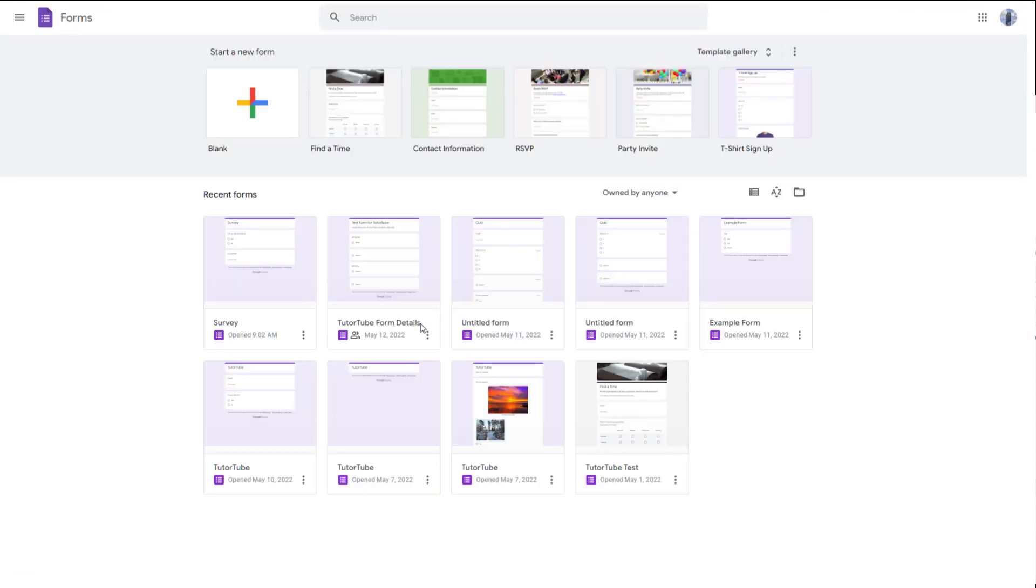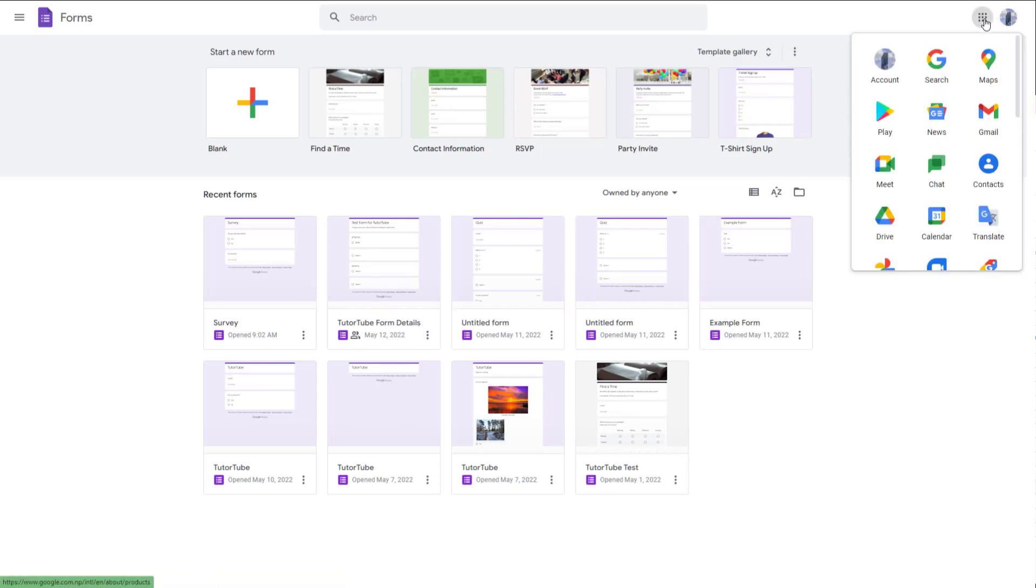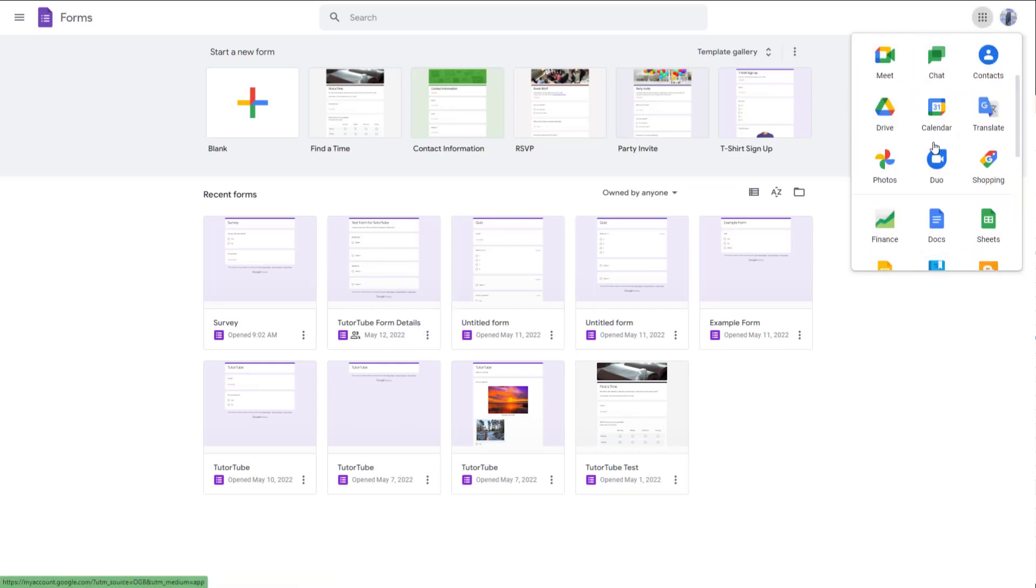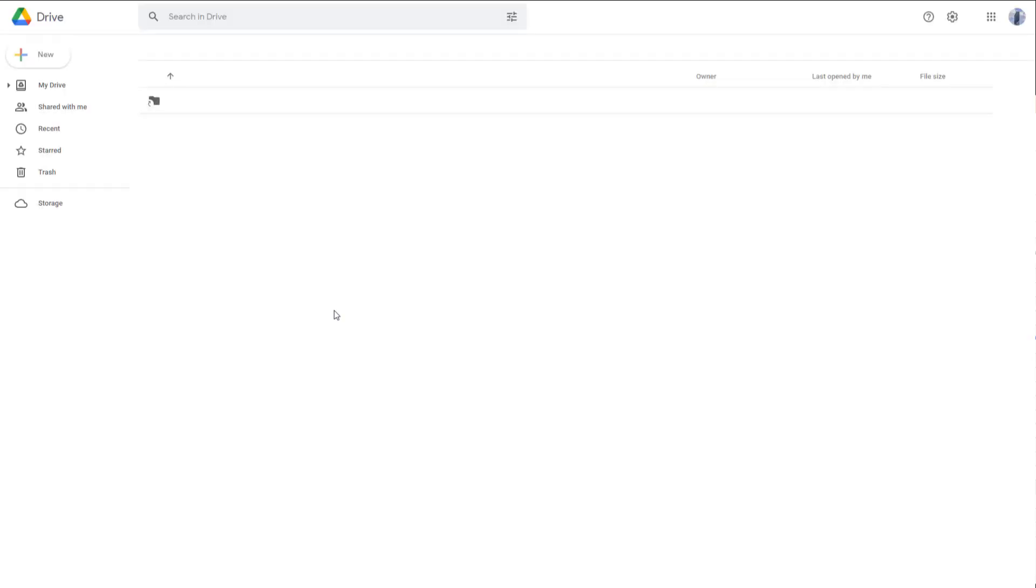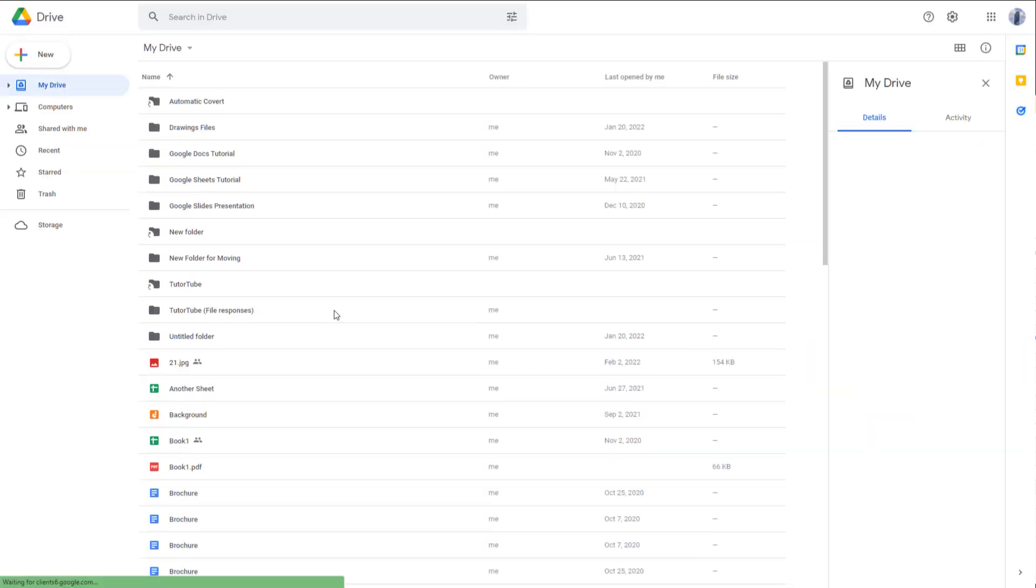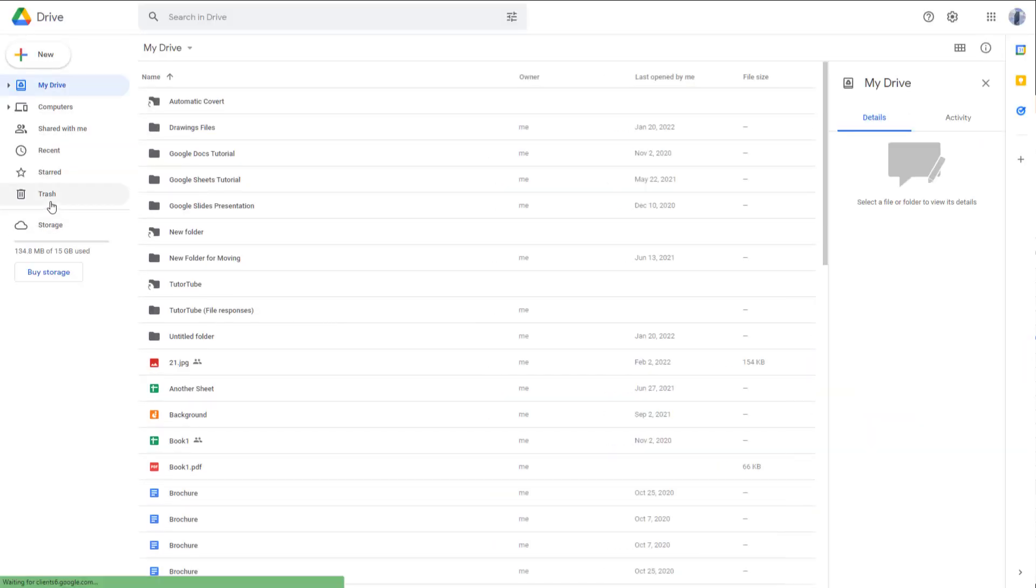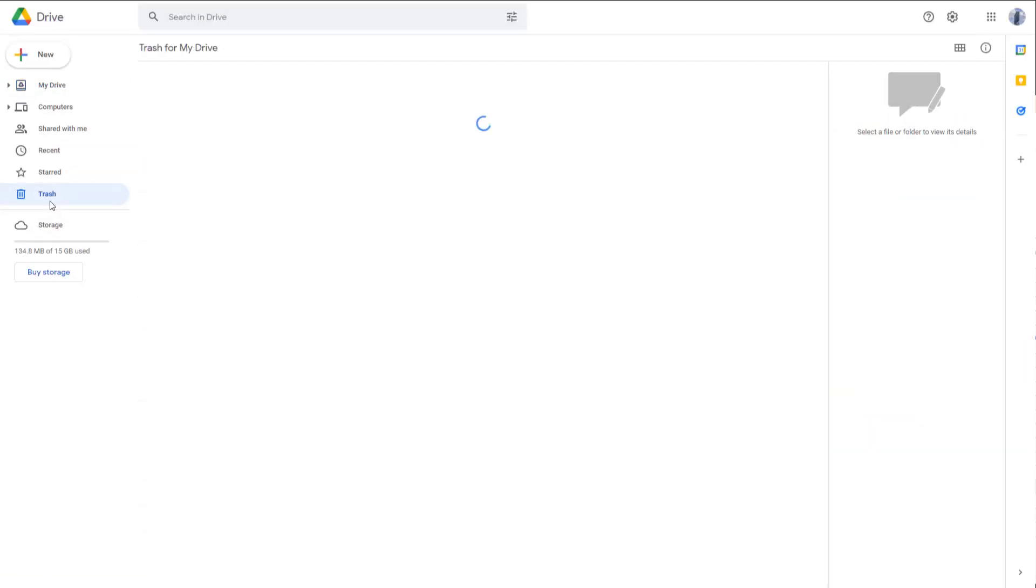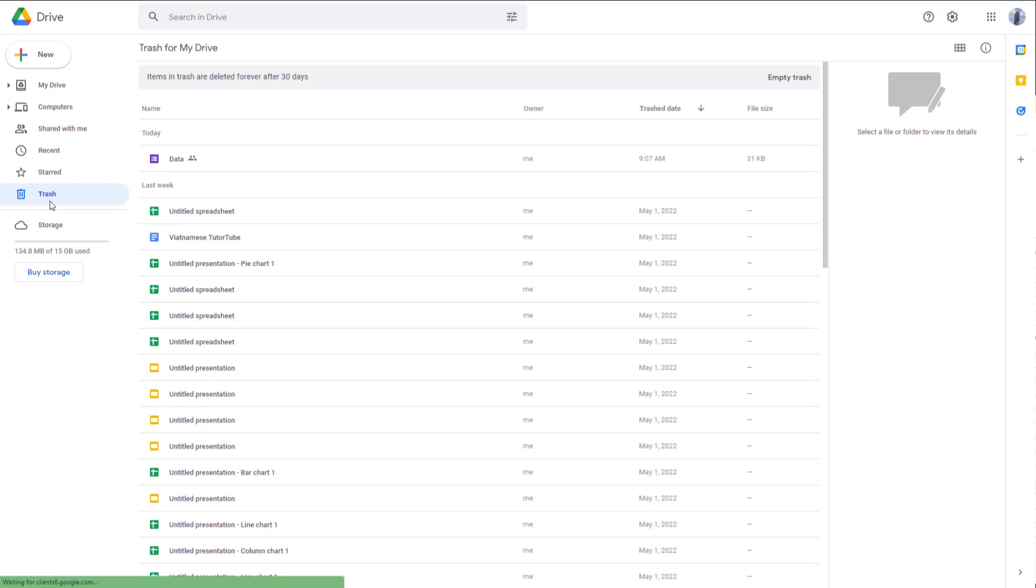And now let's say you realize that you want to have access to the form again. In that case, you can go to your Google Drive. So let me just expand this and then go to the Google Drive right here. So once you go to the Google Drive, you can go to the trash section.